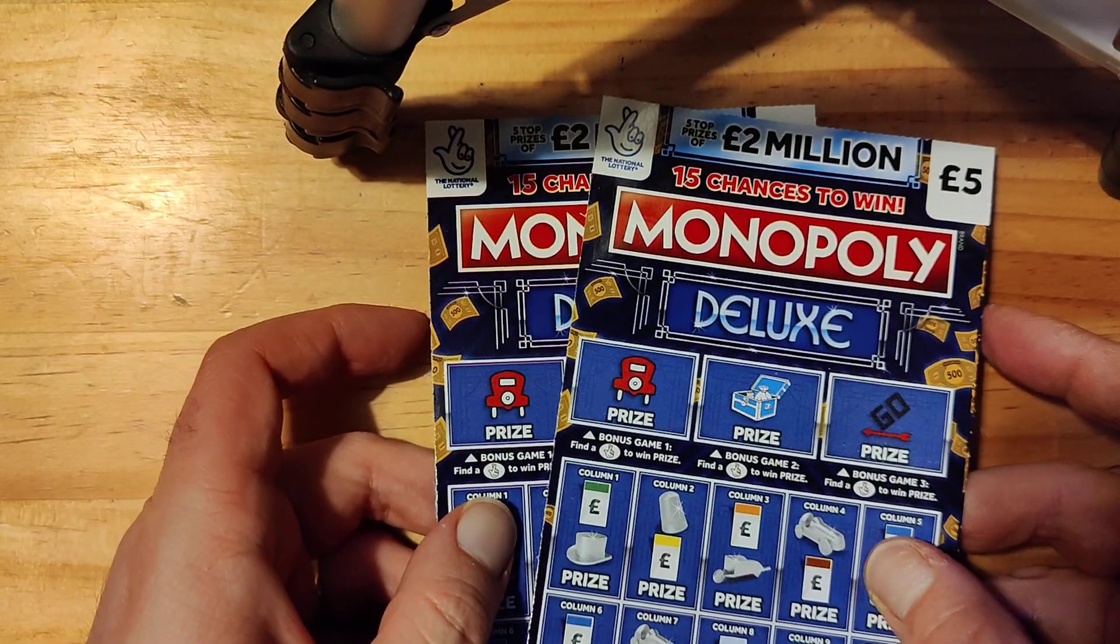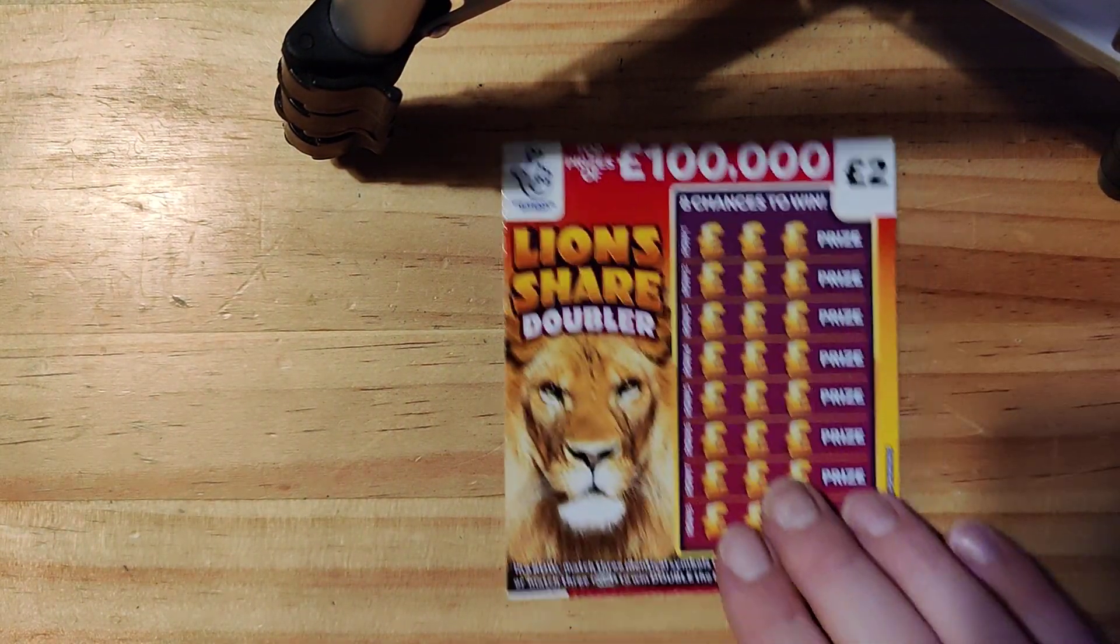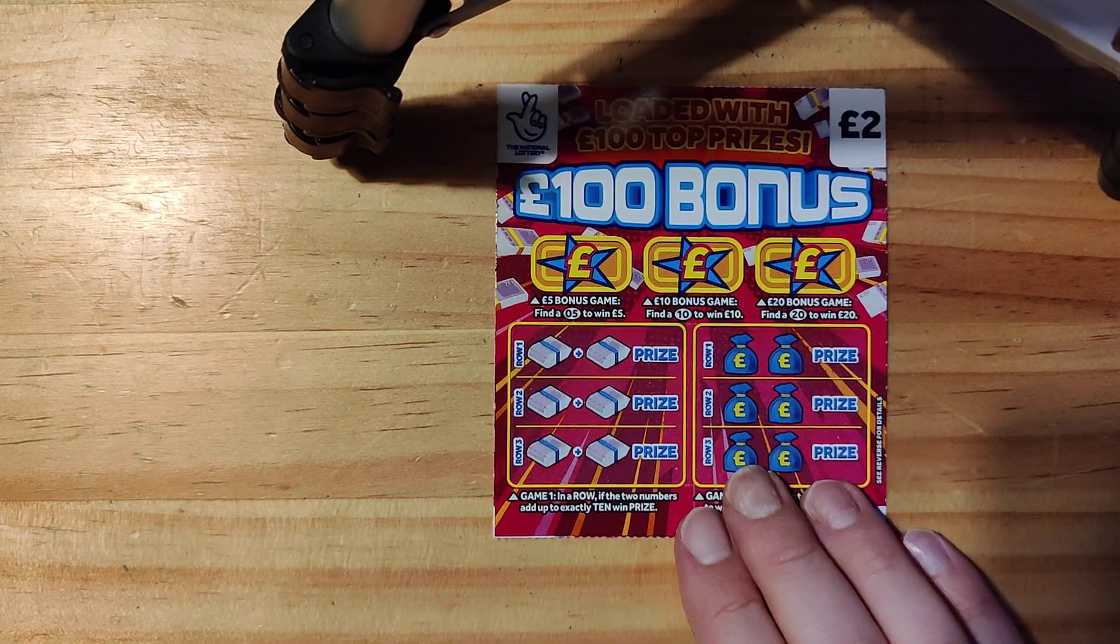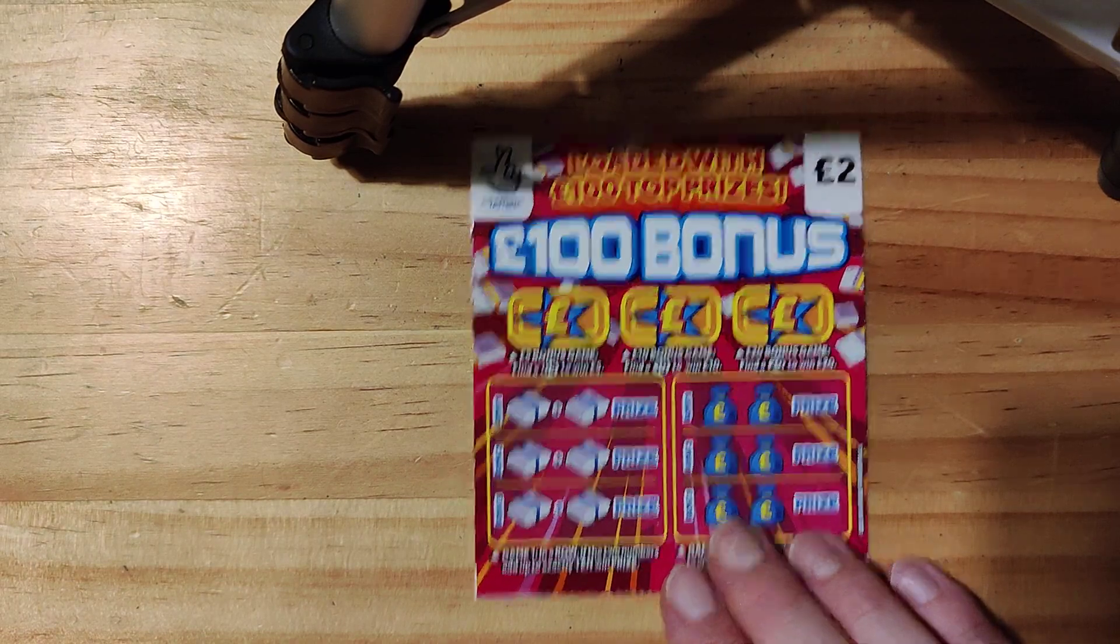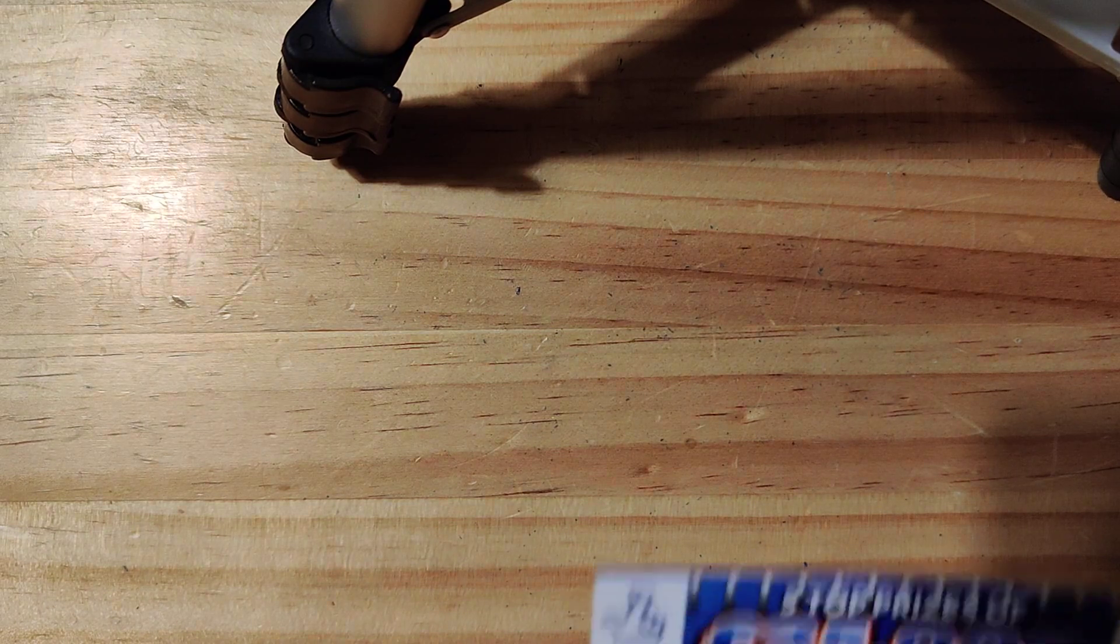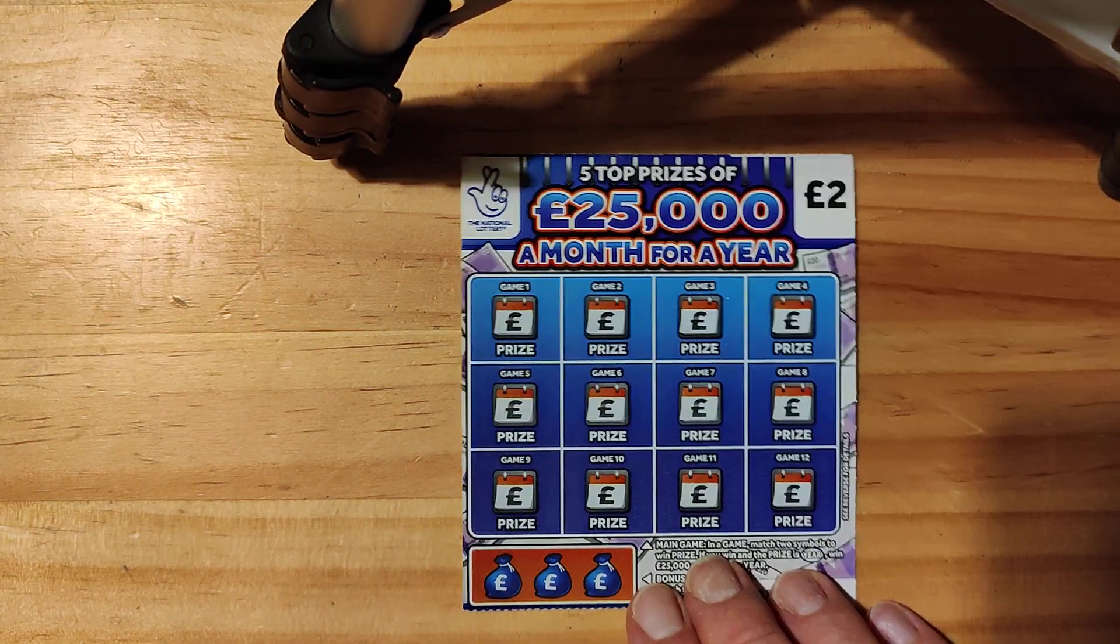Today's ones I have two Monopolies as you can see, I have one of the Lion Share Doubler, I've got one of the Cash £100 bonus, I have one of the Cars in Cash, and I have a £25,000 a month for a year.